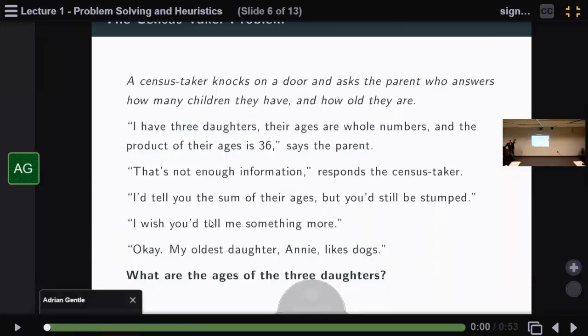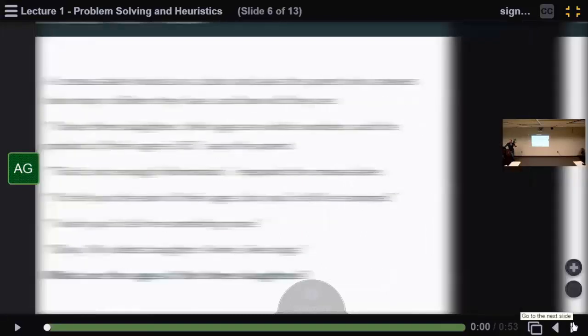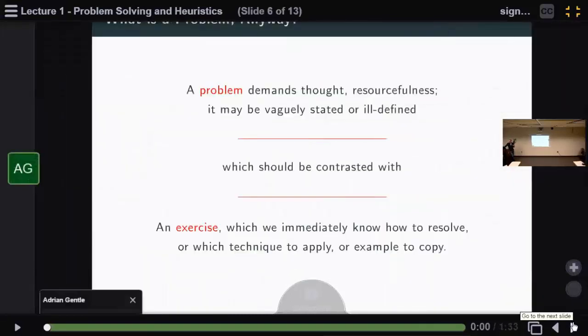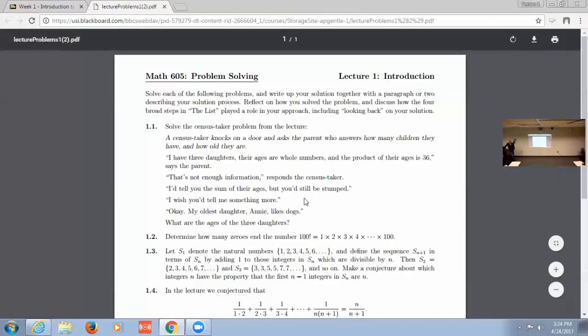You've got to work out how old the daughters are. So I mean, it's a very simple mathematical problem - prime factorization of 36. Then you look at all the options. The hard piece here is my oldest daughter. In fact, there is an oldest daughter selects out the only option because there's multiple solutions. And if you know that there's an oldest, then you've got the answer.